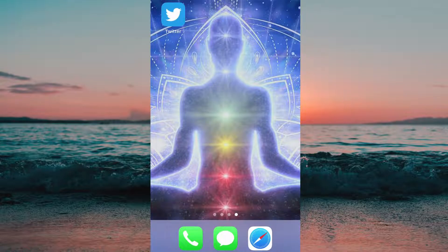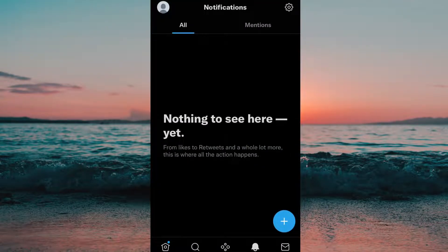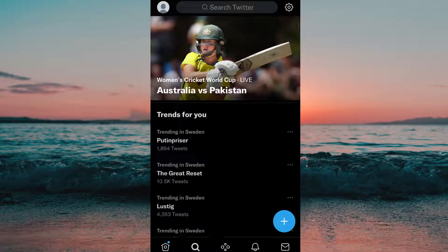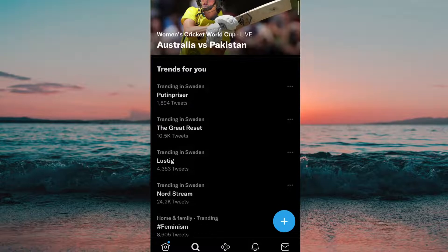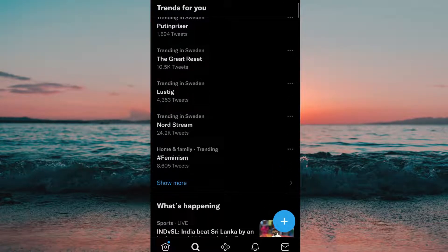What we need to do first is to head into the Twitter app on the phone. When we are here on the Twitter app, we need to click on this search icon in the bottom. As you can see, when we have clicked on it, we can just scroll down a little and here you can see a bunch of hashtags that are right now trending. I'm in Sweden right now and that is why I get a bunch of hashtags that are trending in Sweden.